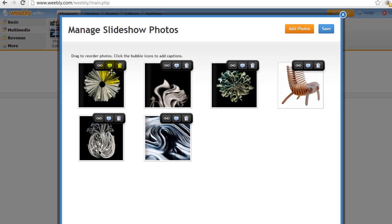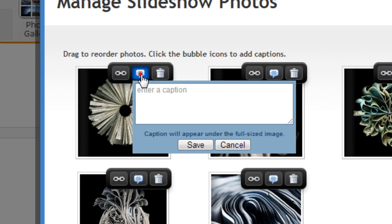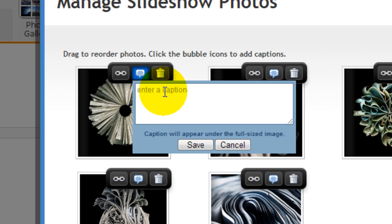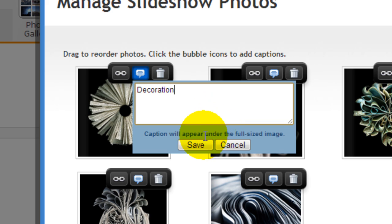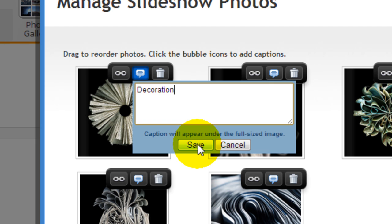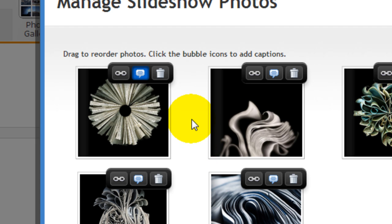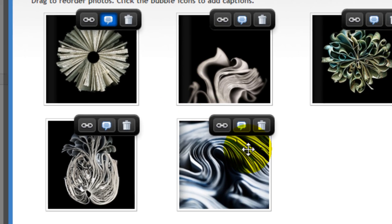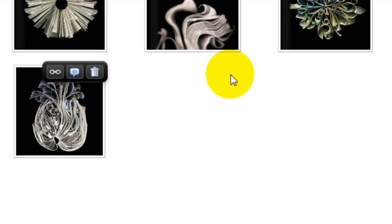For each one of these pictures you can actually give them individual captions if you wish. So it can be decoration for this specific example, and the caption will actually appear below the image when it's in full size. If you want to delete certain images, just click on the little trash bin here and it's done.